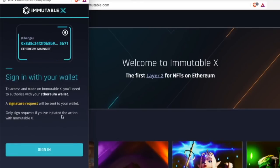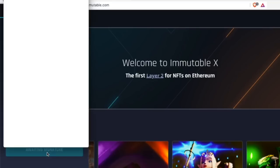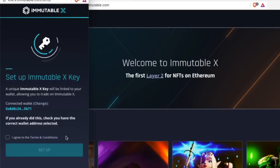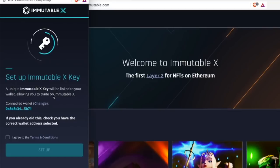It will ask you to sign in with your wallet. You will select sign in, then sign. It will ask you to set up Immutable X key. All you have to do is select I agree and set up.